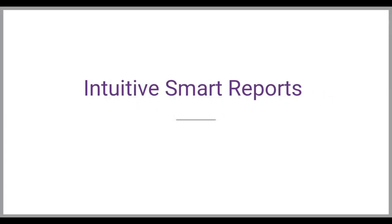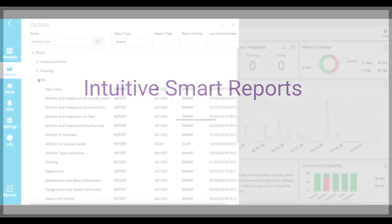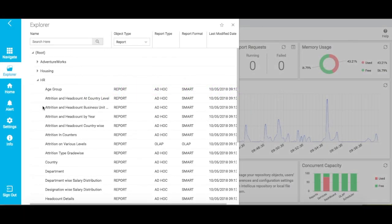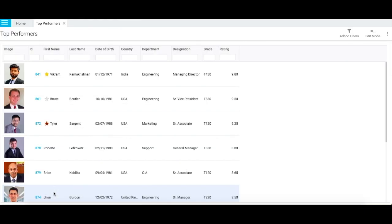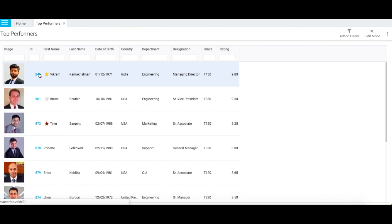Now let me show you another extremely user-friendly feature of Intelliqus. Smart reports. These are self-serve reports that users can create to present their insights in different ways. Let me now show you a report that enlists the top performers in an organization with their complete details. Now a report like this is very useful for the senior management to know about their best people in a single glance.